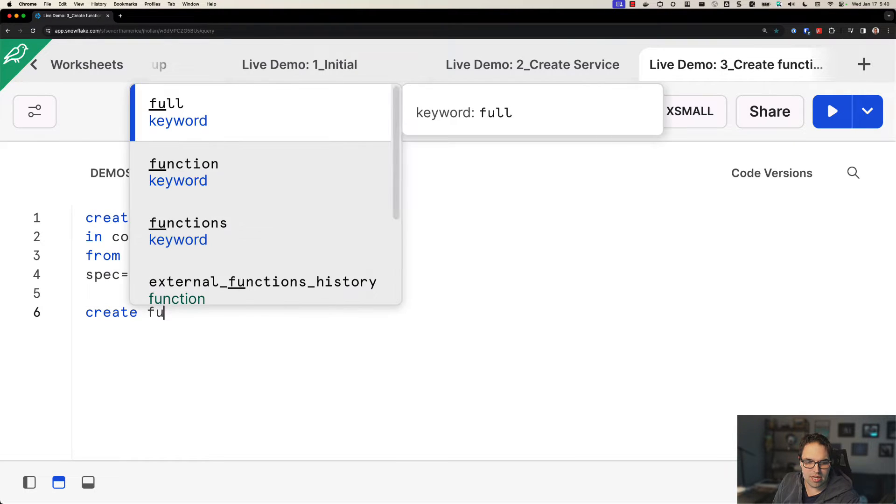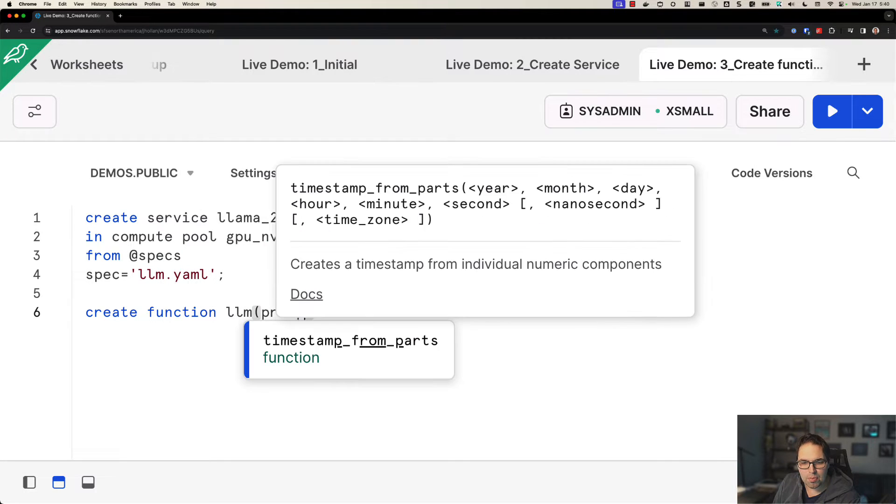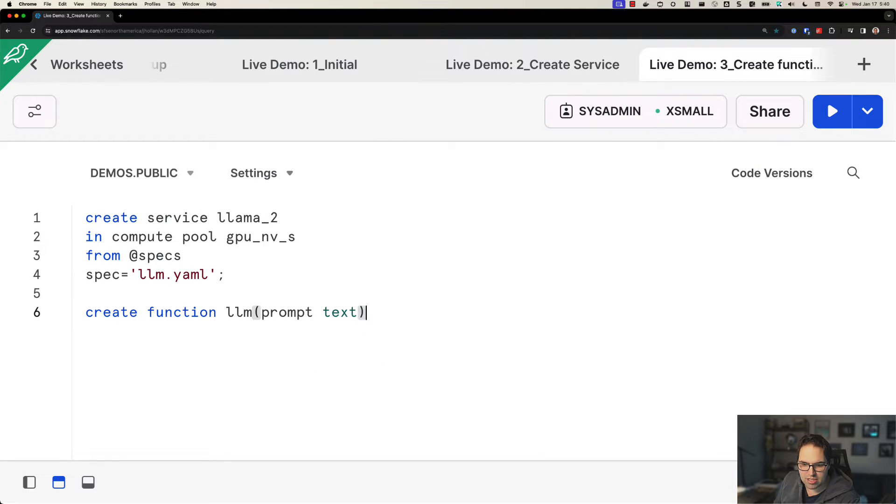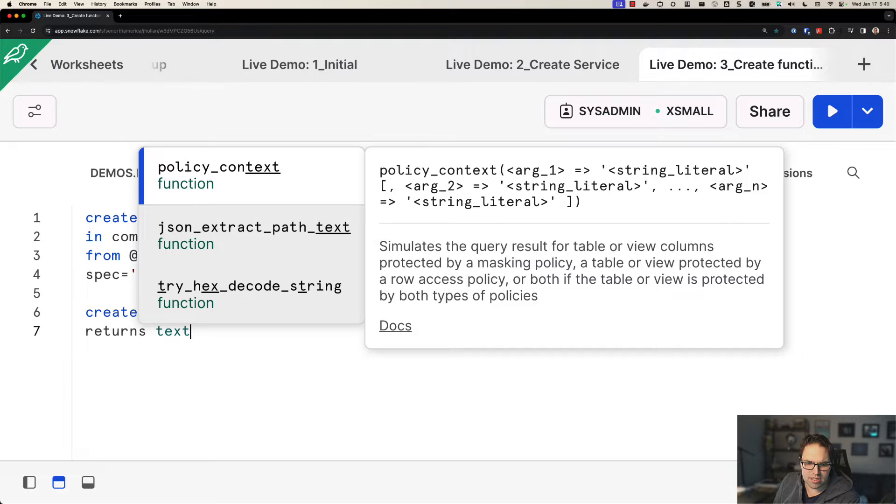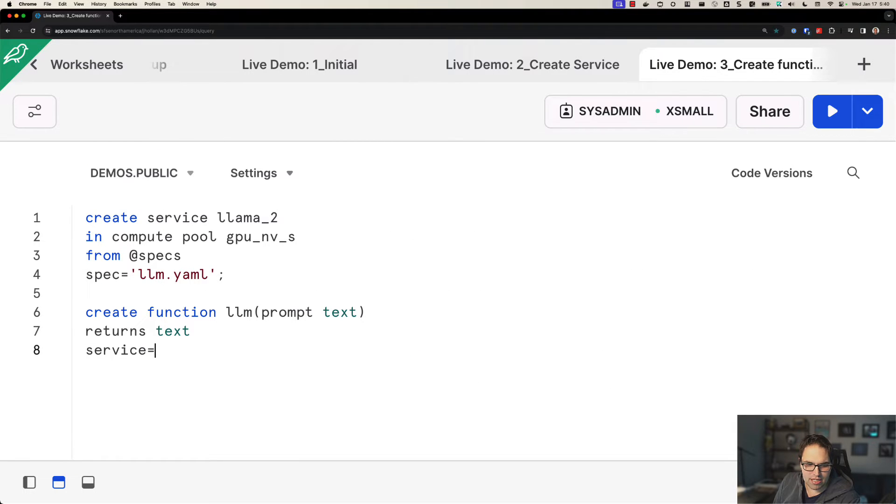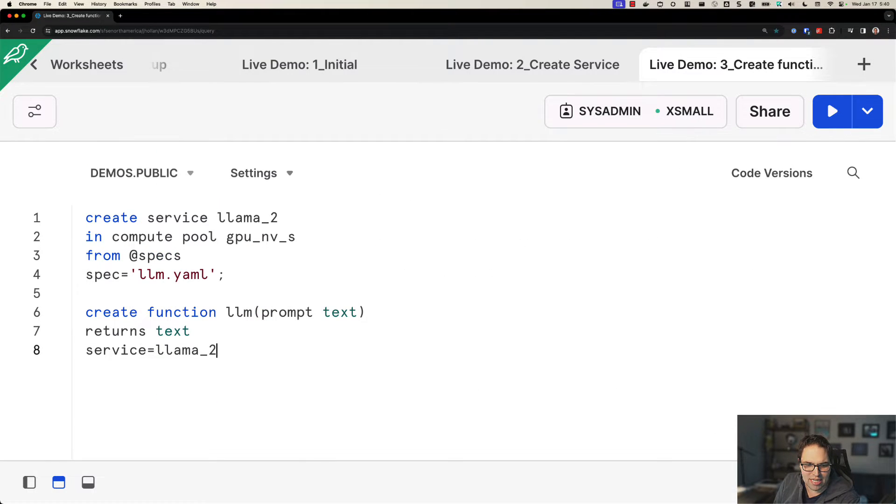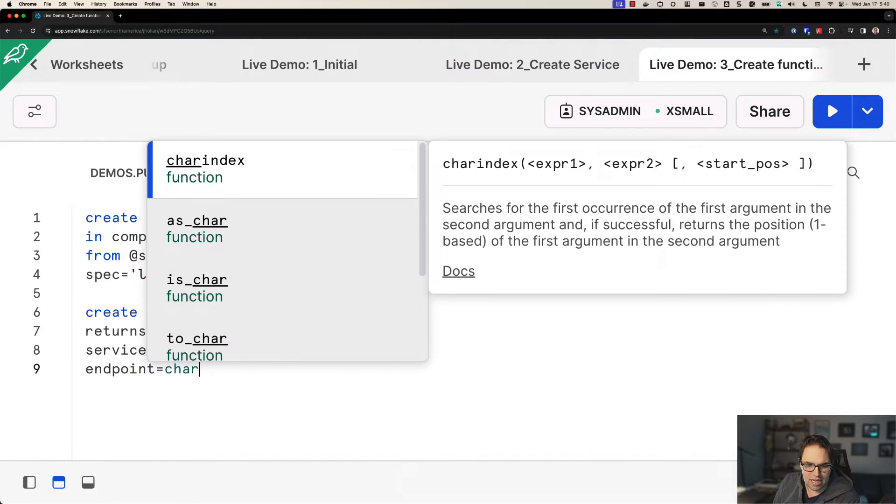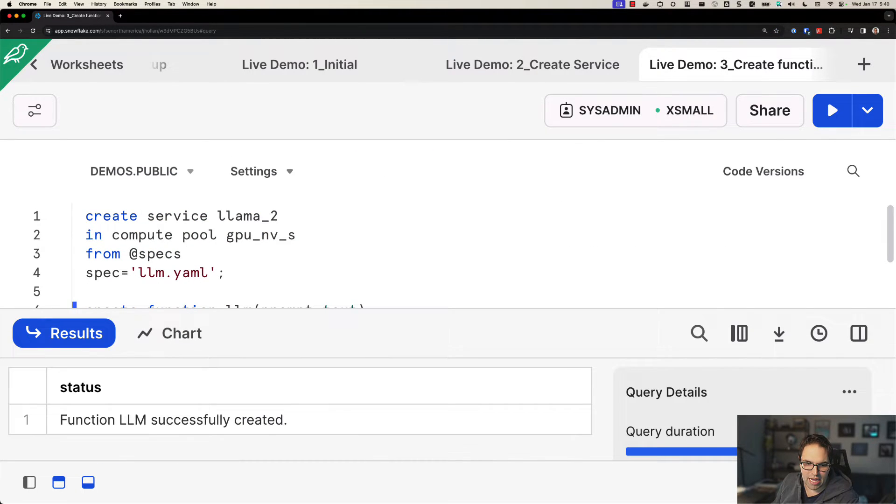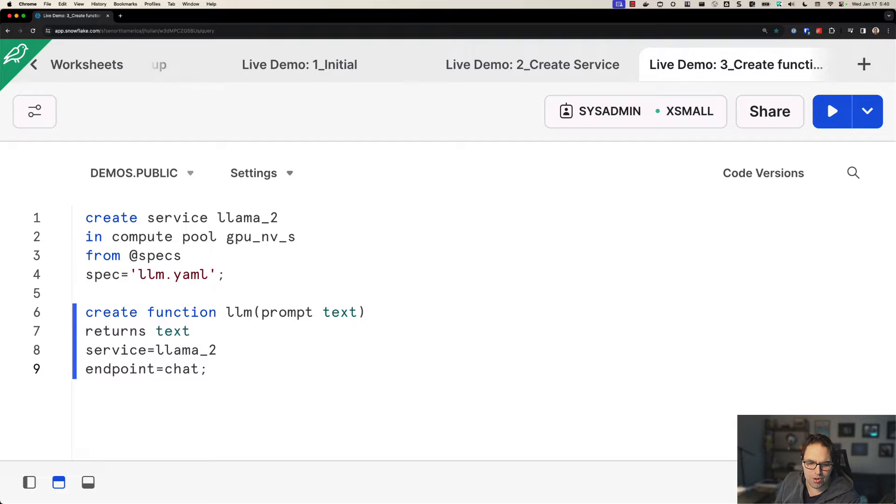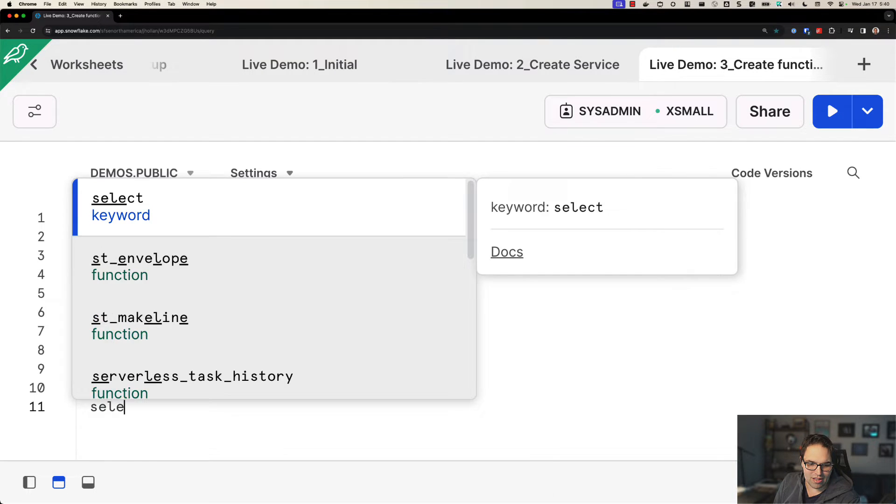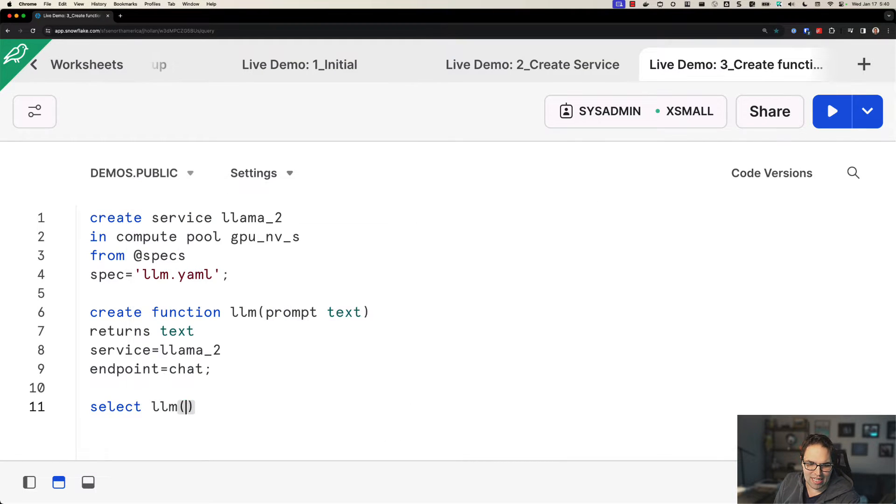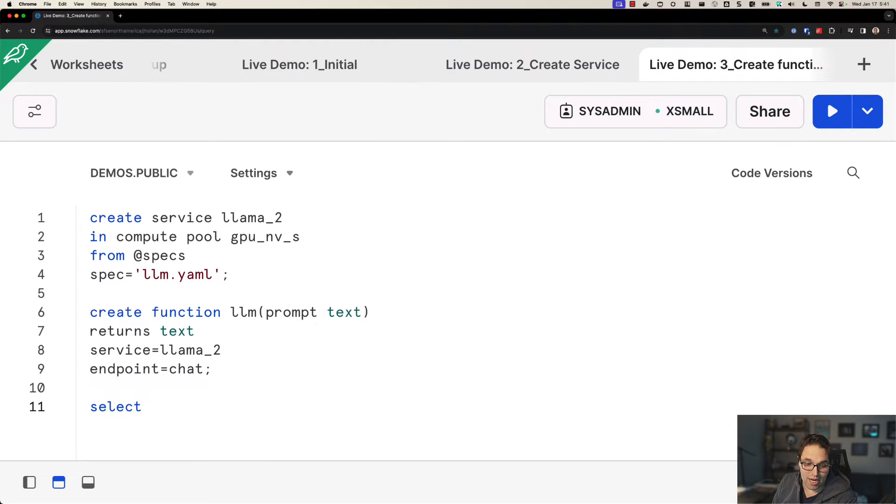So let's say create function LLM. And this function will take in a prompt, which is some text, and it's going to return some text. But here I'm going to tell Snowflake, hey, when I call this SQL function, actually just send the data to that Llama2 service. The last thing I have to define here is what's called the endpoint. This is just the port that my container is listening on that SQL can send that data to. So I could do something fun here, like say, select LLM, tell me about Foo. Not super useful to talk to an LLM through SQL alone, but watch what I can do now.